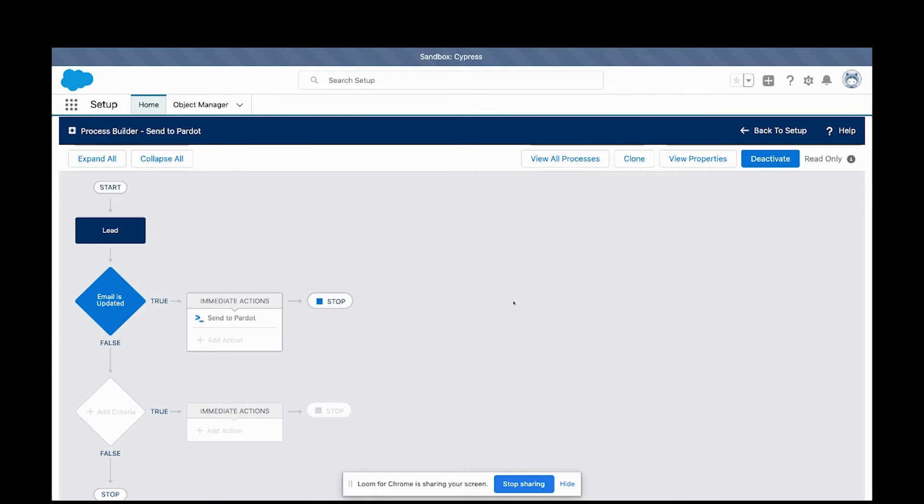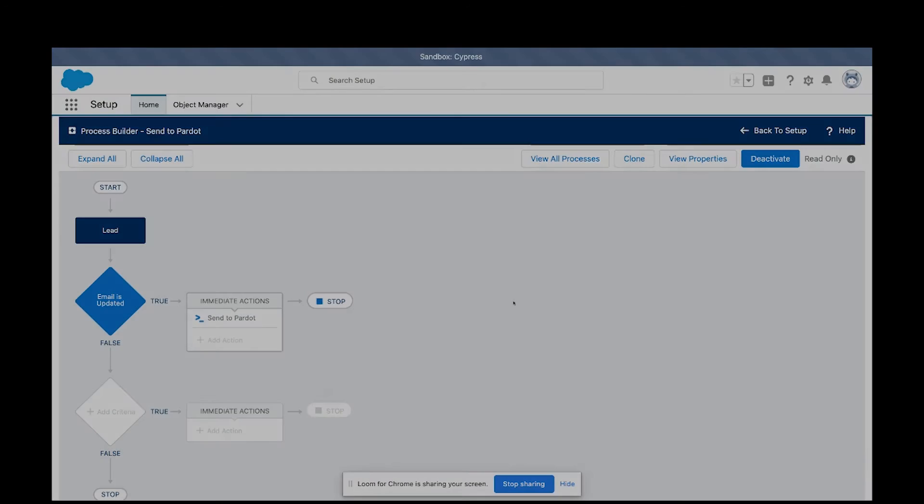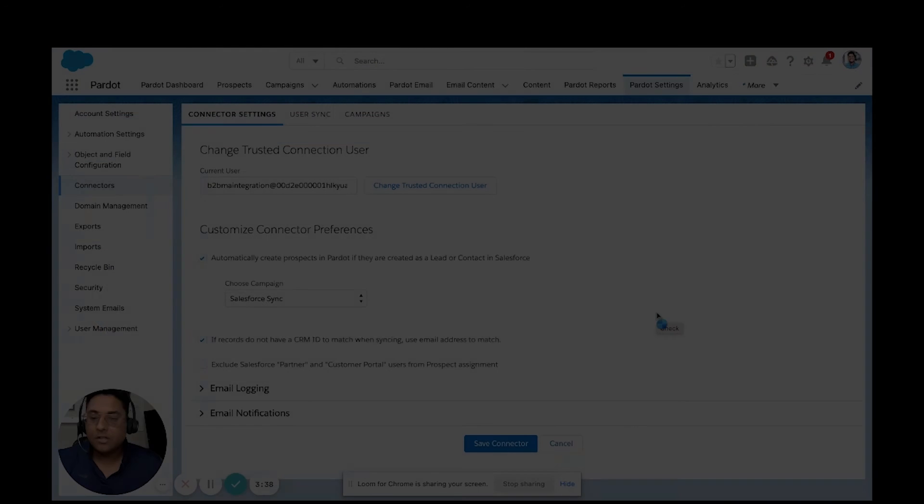What we've done at Cypress is we've created a custom Apex class that allows us to send a webhook anywhere where we tell it.